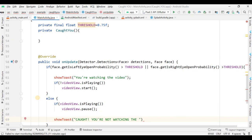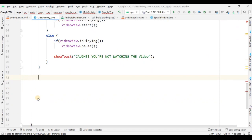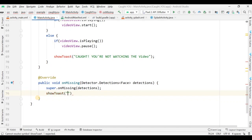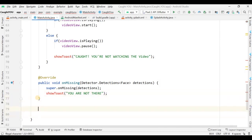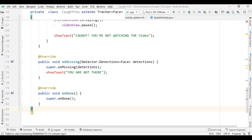The onMissing method handles the case when your body or face is not in front of the camera — the video won't play and a message shows 'you are not there'. The onDone method calls super.onDone(). Now I need to create one more class: FaceTrackerFactory.